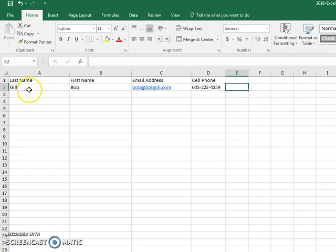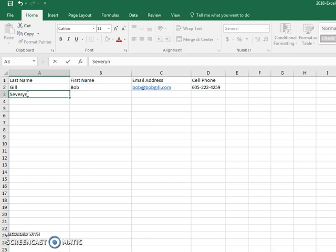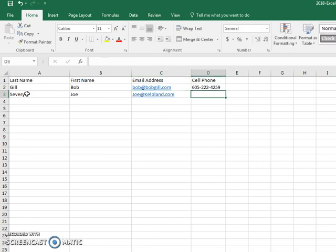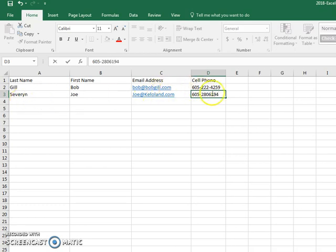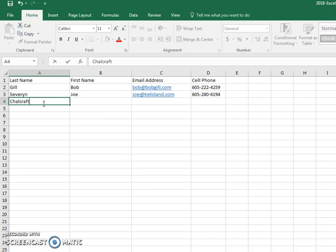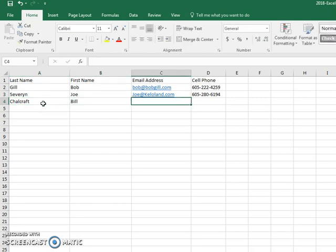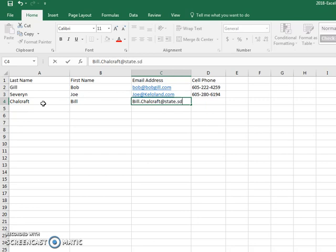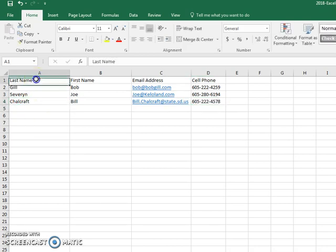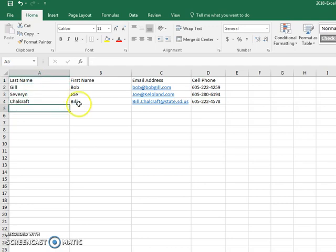Then I'm going to go to a second data item. I'm going to put Severin, Joe, joe@kelloland.com. You can put in hundreds as many data items that you want, 605-280-6194. And then I'm going to put in Shellcraft and Bill, billshellcraft@state.sd.us, 605-222-4578. So I have three data items here, and you can put as many data items as you want.